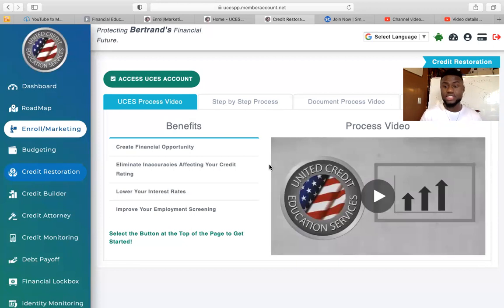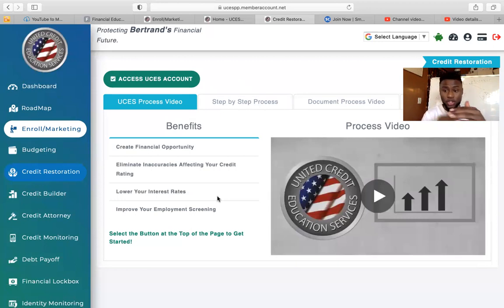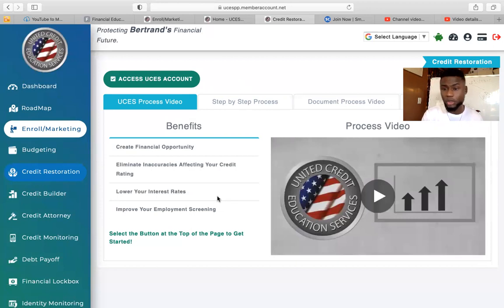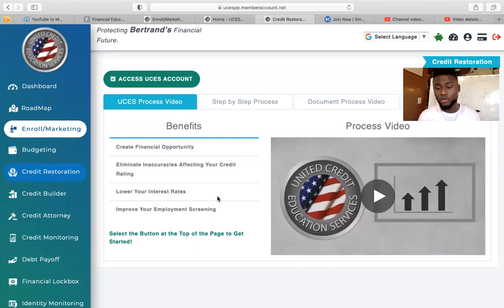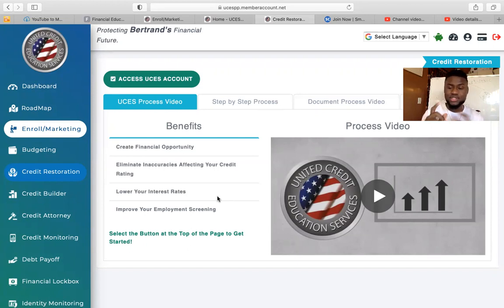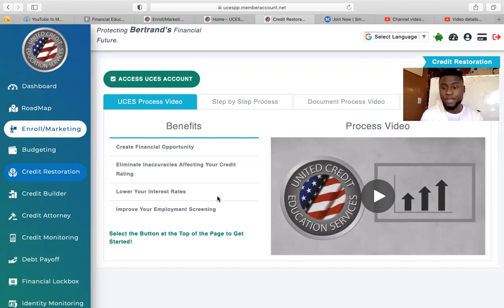This is just the first step, which is disputing the negative items. Once you click Pull Credit Report, there should be a video. Watch the video, click Continue at the bottom, and it will either say 'In process obtaining your credit report' or show green, which means we already obtained your credit report and we're going to prepare your dispute letters. They may ask you some questions — just make sure you answer correctly, and then this step is done.